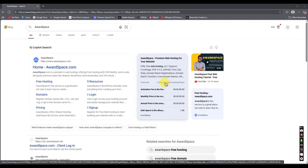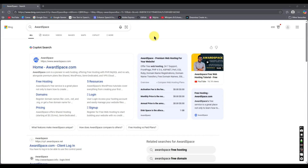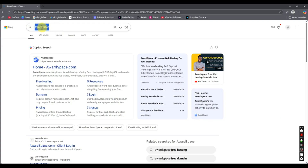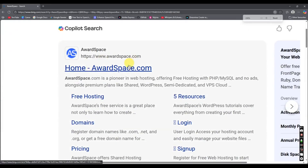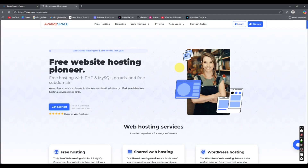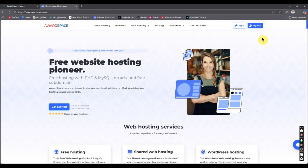Hello friends, welcome back to another video. In this video I'm going to show you how you can host your PHP project for free using AwardSpace. Go to your favorite browser, type AwardSpace, hit enter and you will find AwardSpace.com. Click on the first link to go to the official website and click on the Sign Up option.